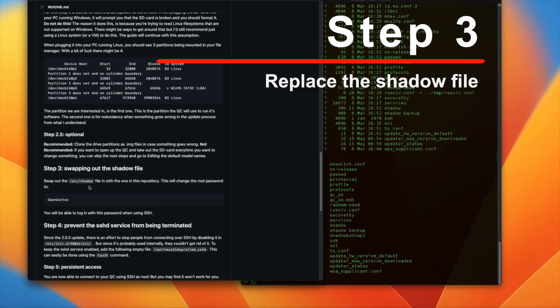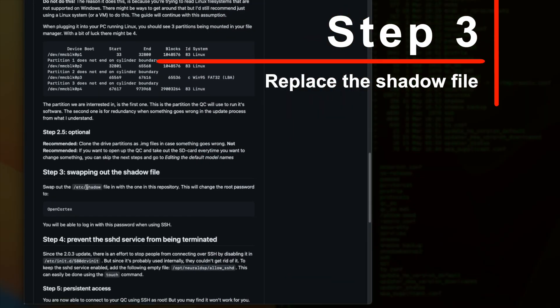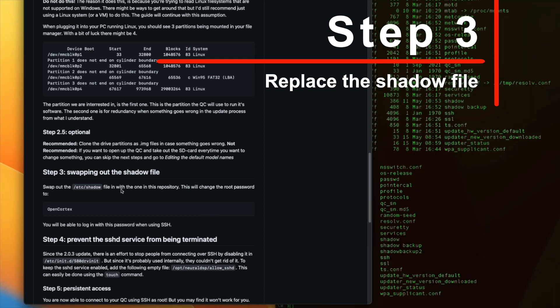Great news, because that is the only one we want which is s1. Now what I'm going to do is I'm going to get the shadow file from the one in this repository.